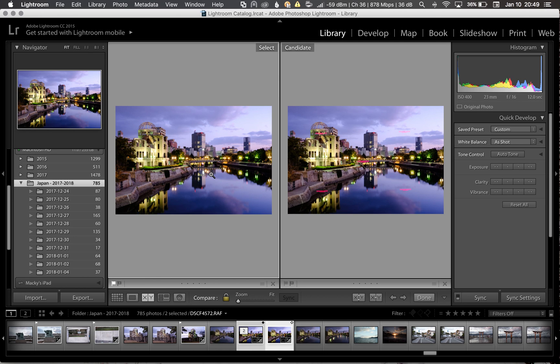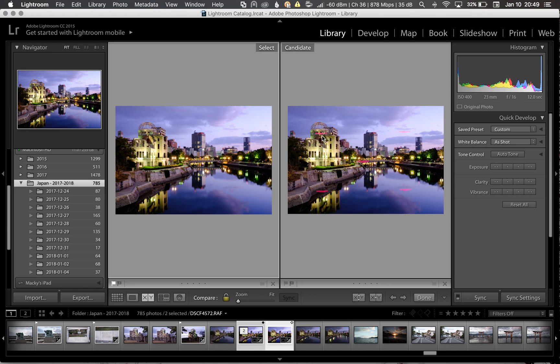So the left side is the image that is straight from the camera. The image on the right, the candidate, is the converted DNG file. And you can tell by the watermarks that the tool left behind because I'm running a demo mode.